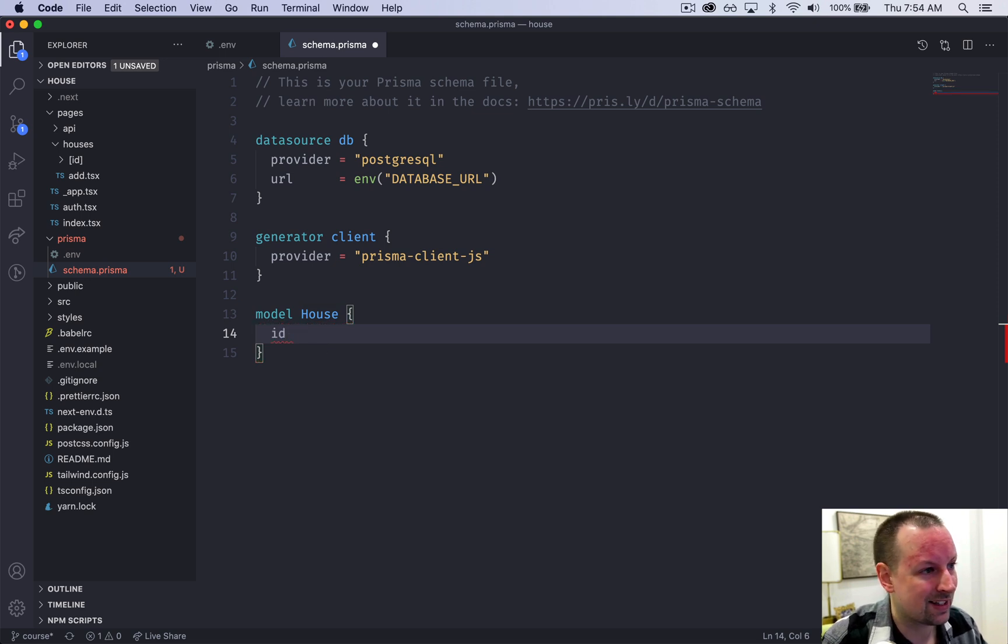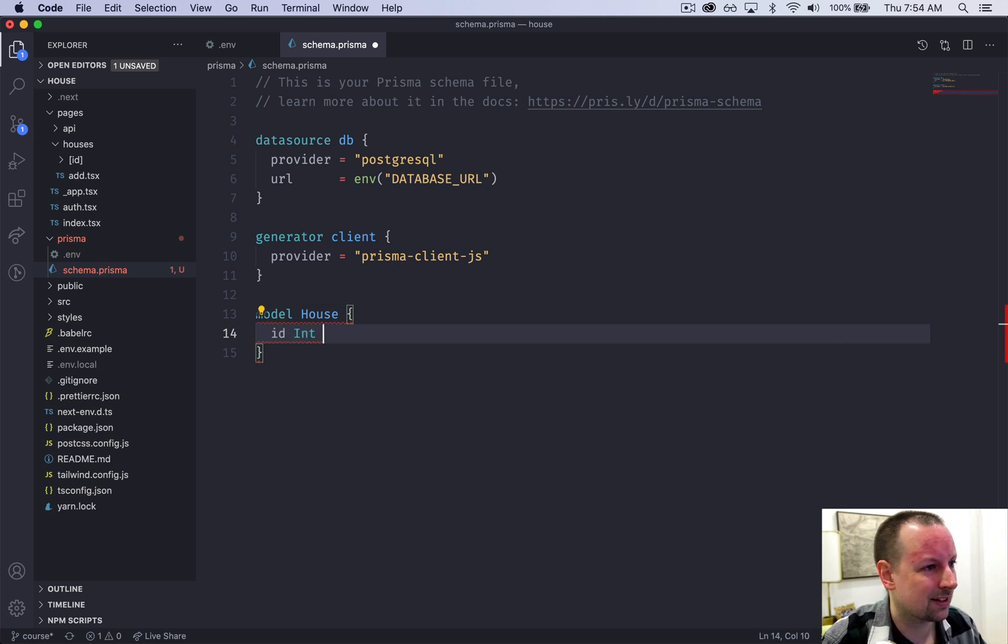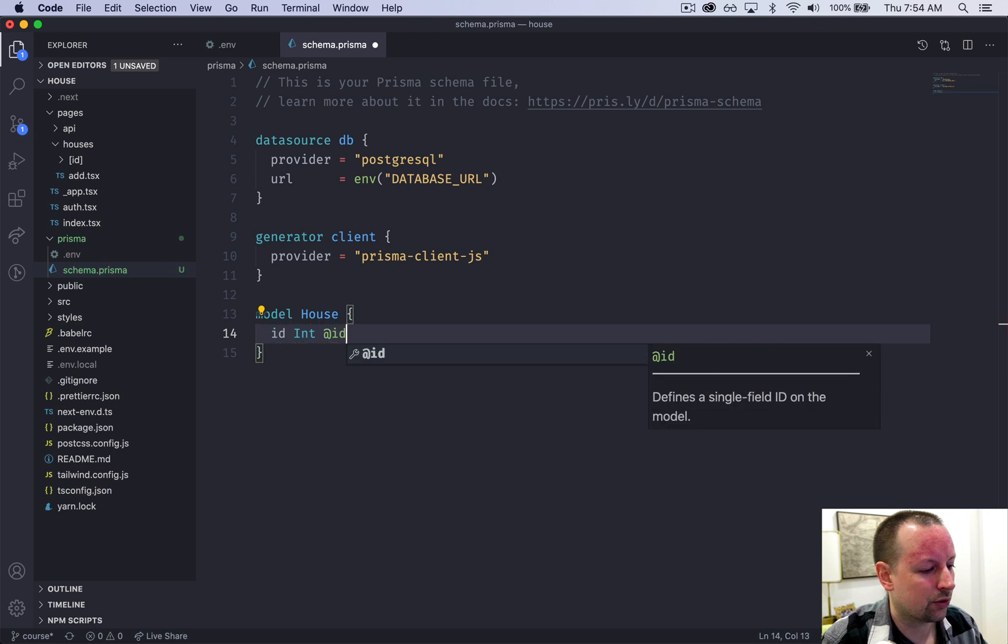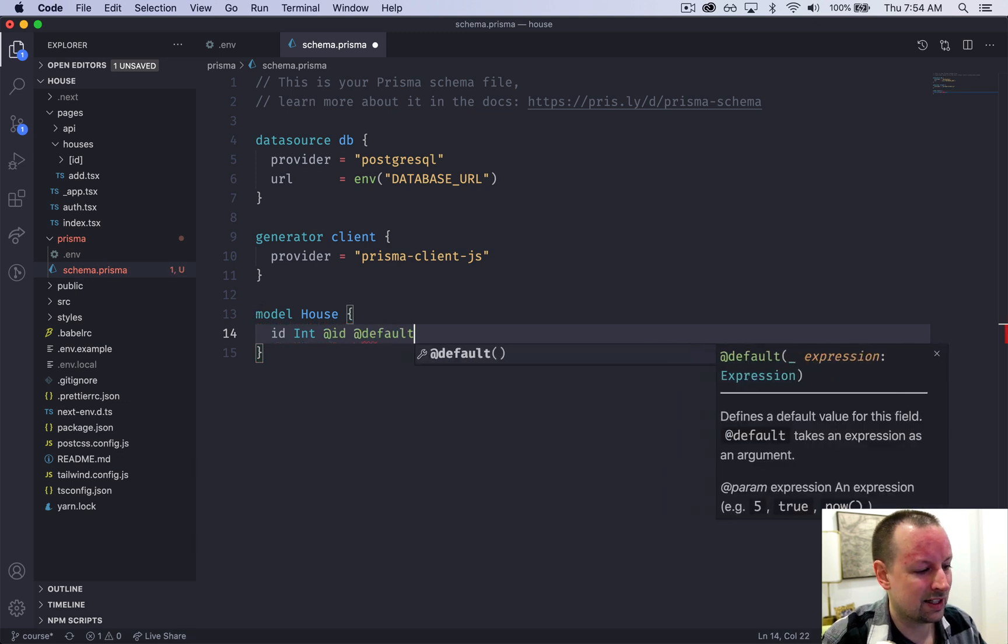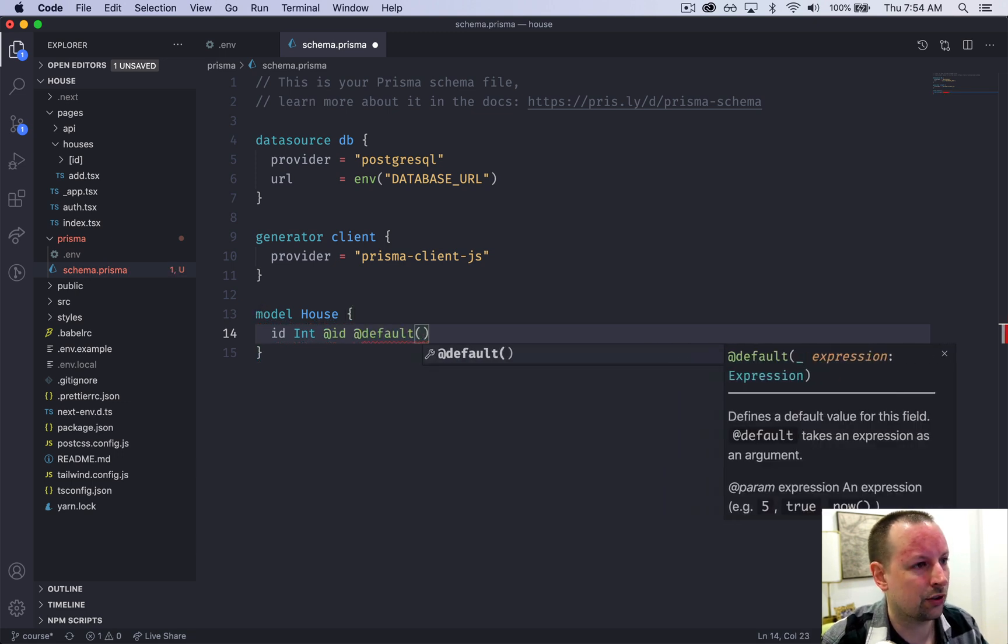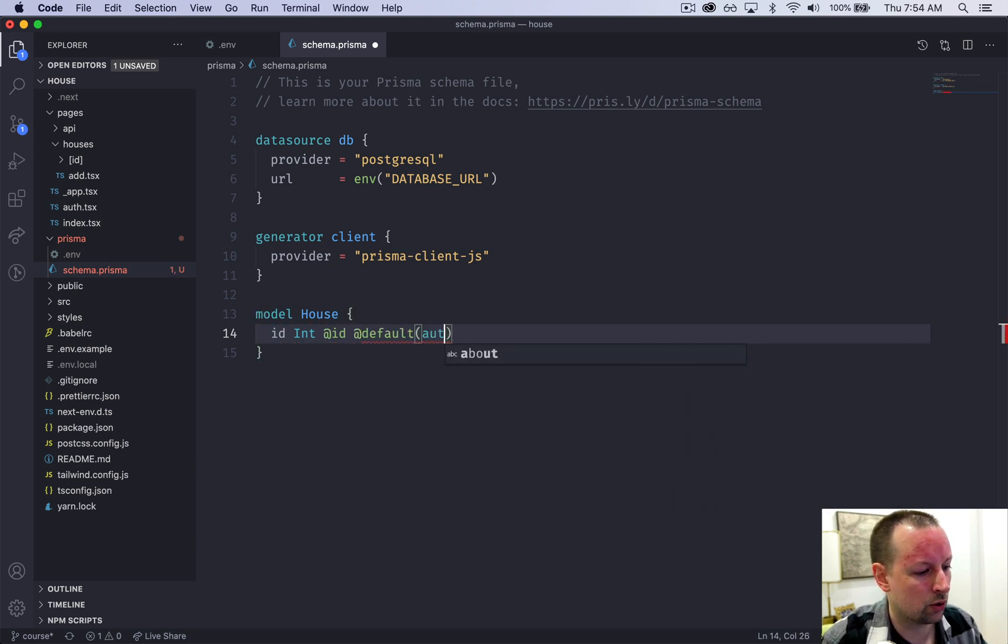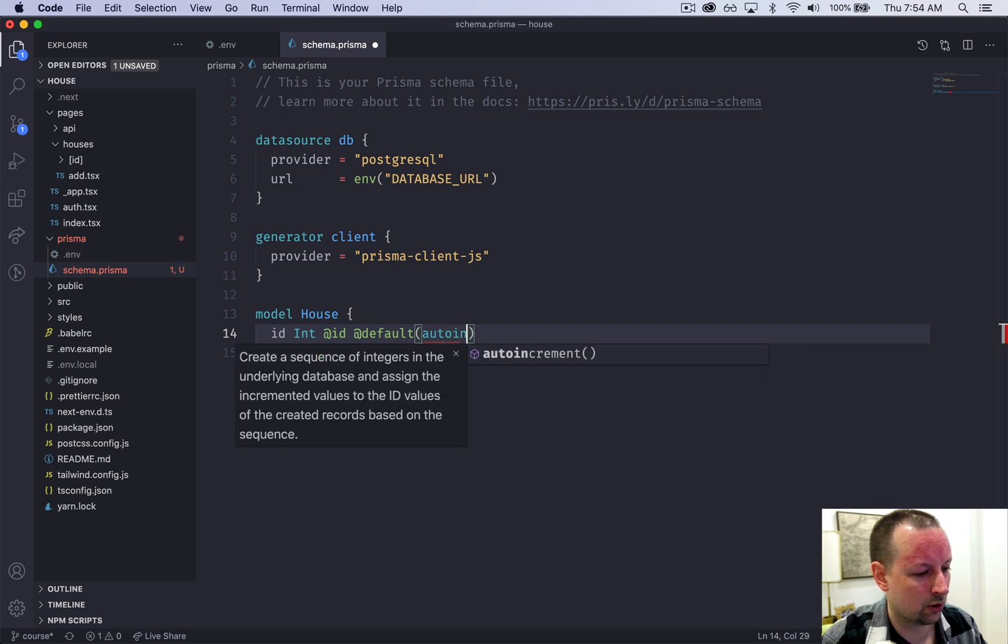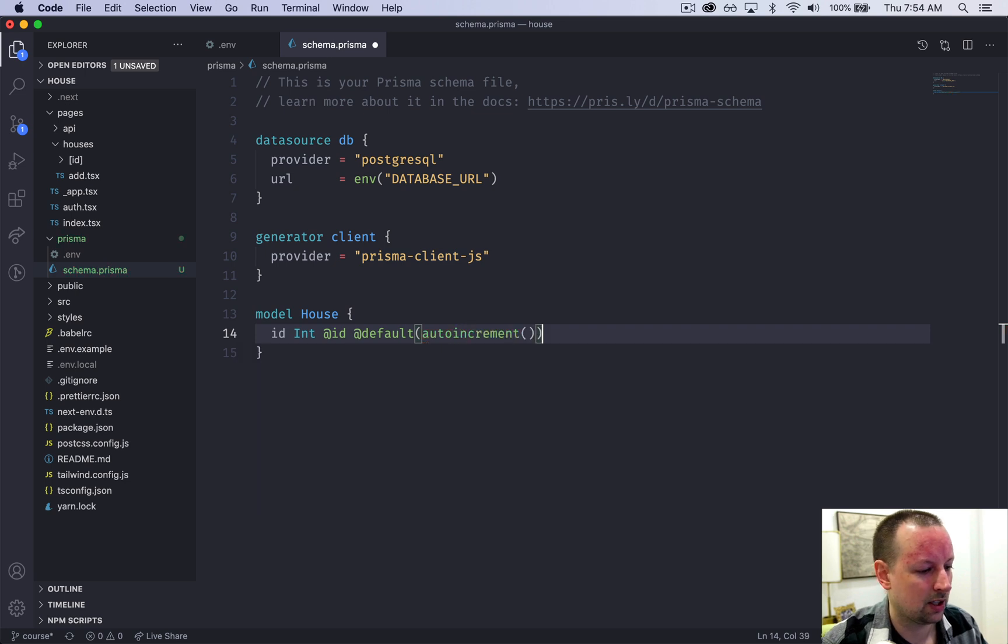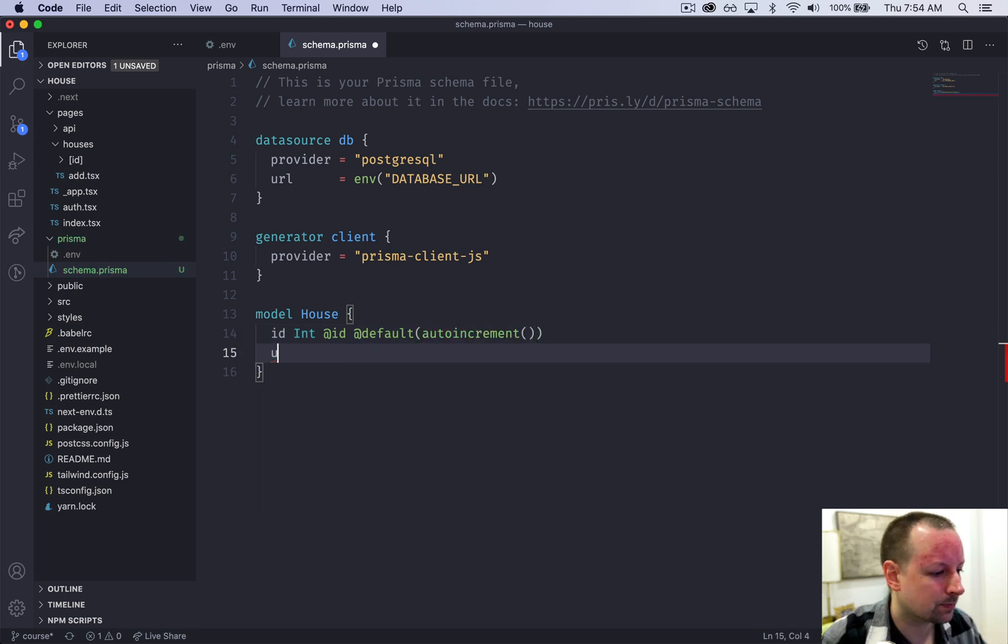So it's going to have an ID column of type int. This is going to be our ID and its default value is going to be auto increment.